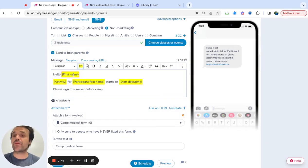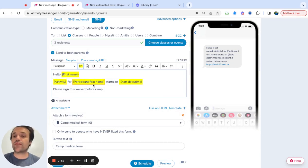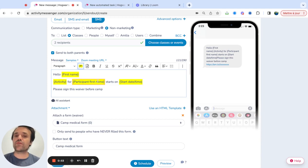So what this is going to pick up, it's going to pick up the parent's first name, the name of the activity. So let's say a camp that starts, the name of the participant, which will be the child on this one, and the start date and time.